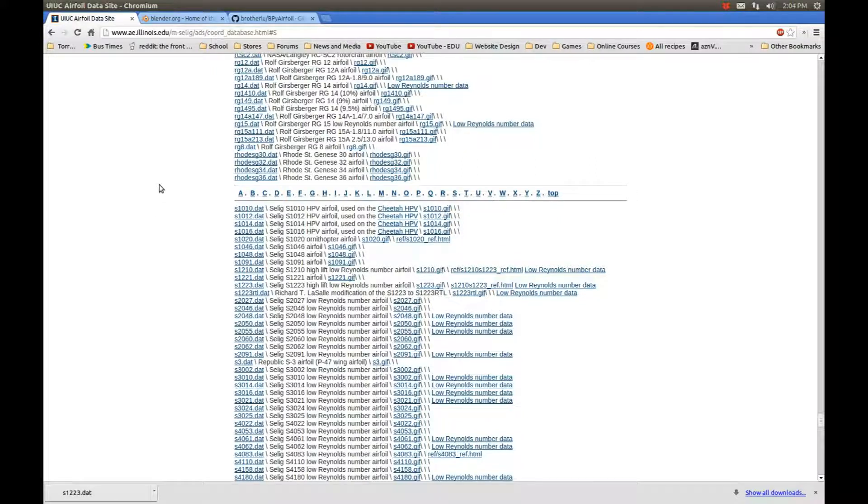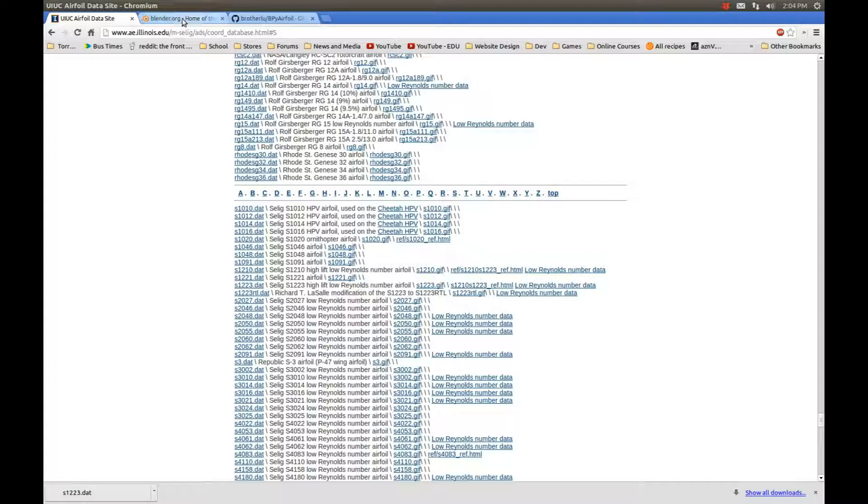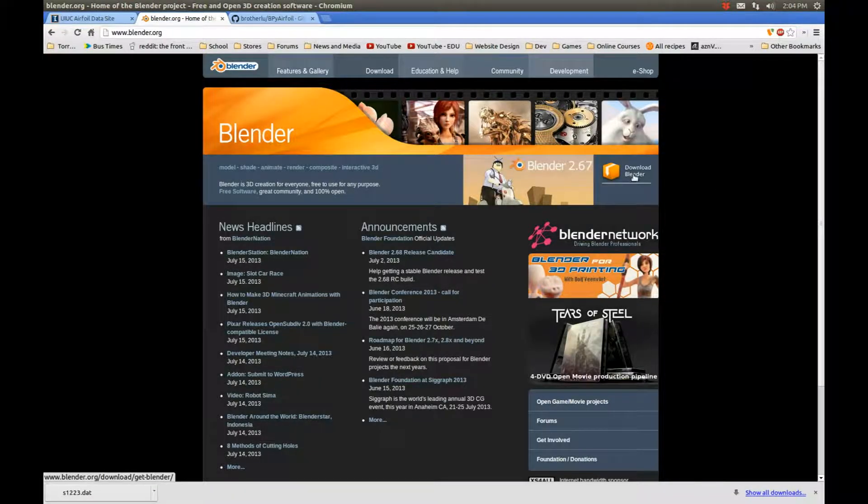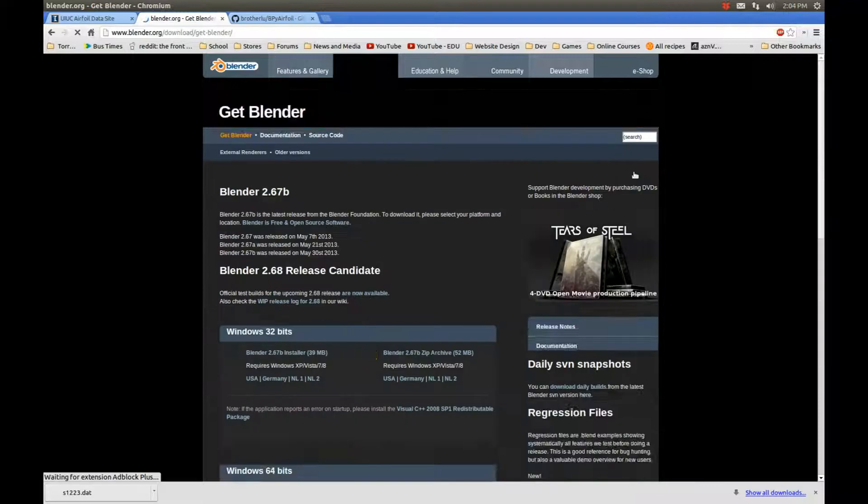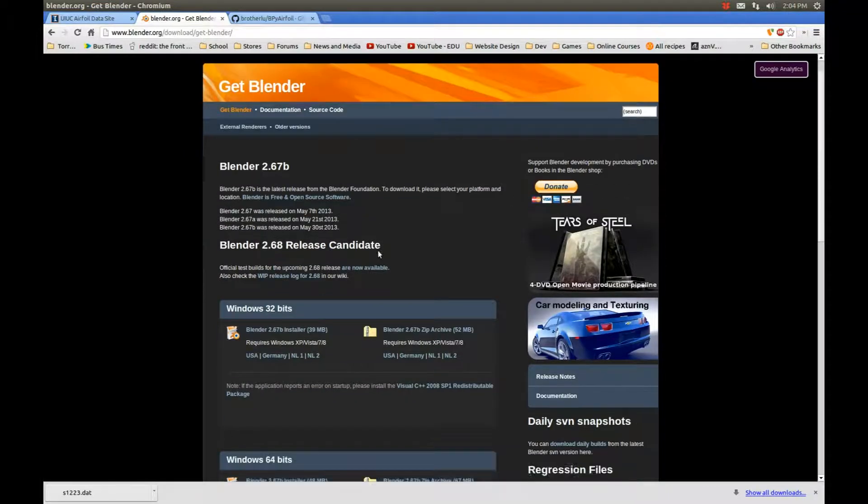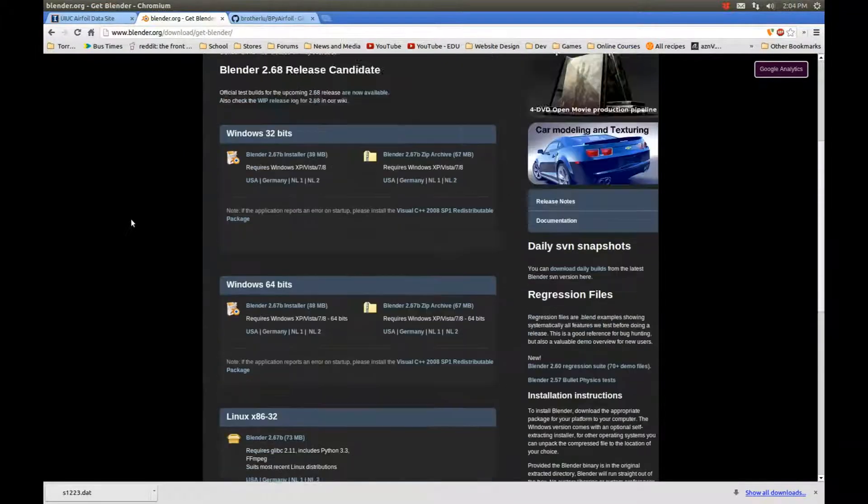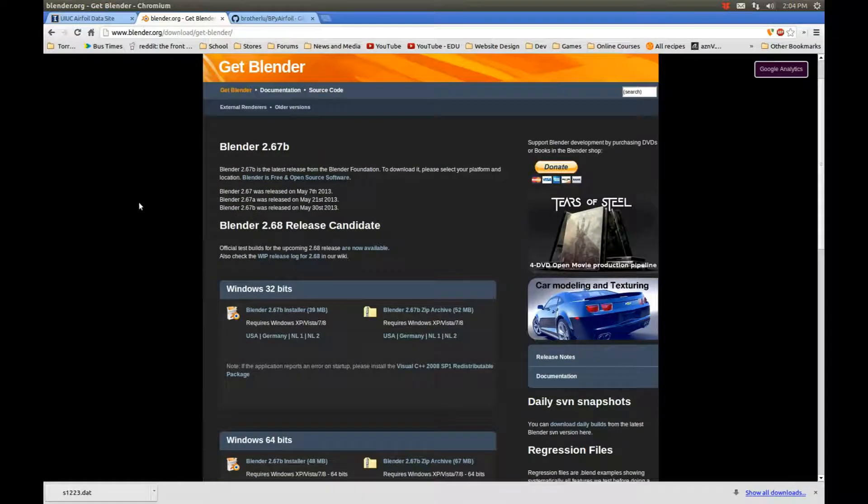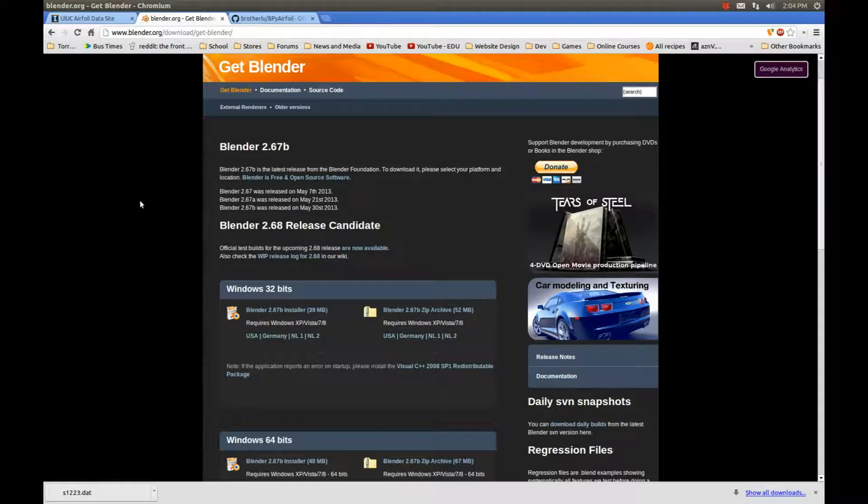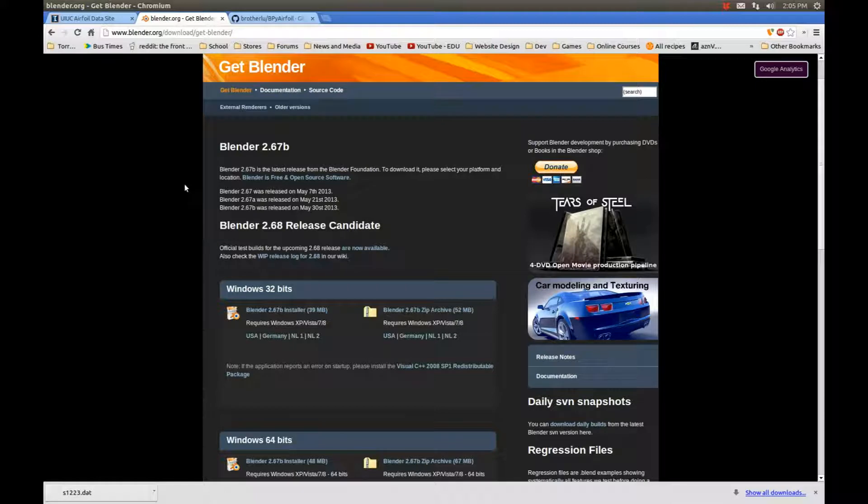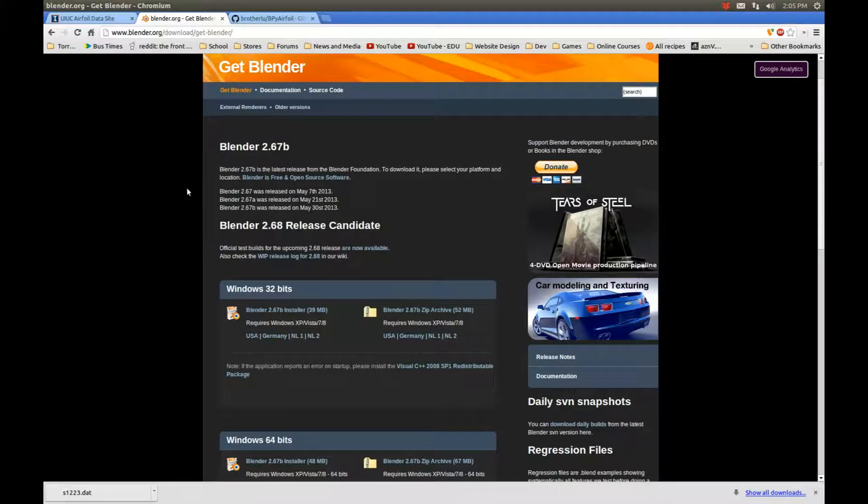Next, I assume you either have Blender installed, or if you don't, you can easily go to the website and download it from blender.org. There are Windows, Linux, and Mac OS versions, so whichever you choose, you should use that. In my case, since I'm on Linux, I have it installed through Ubuntu.